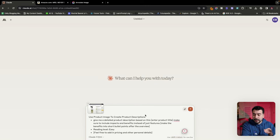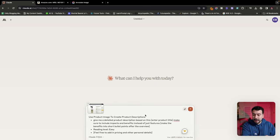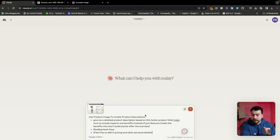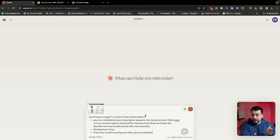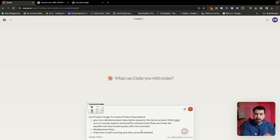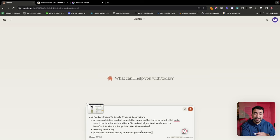I'm just going to add the prompt here. This is going to say, give me a detailed product description based on the title. Make sure to include impacts and features instead of just features alone. I'm also going to give it a reading level of easy. Then also we can add any personal details, whether you use the product or not, or if you read some reviews, you can add some personal touch to that as well.